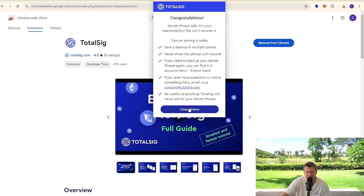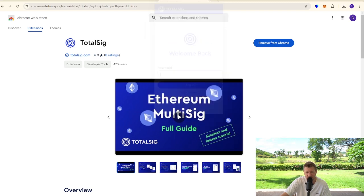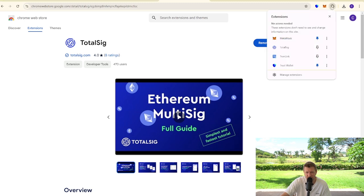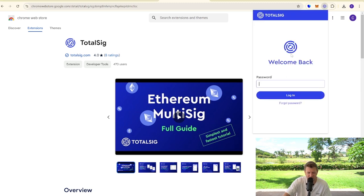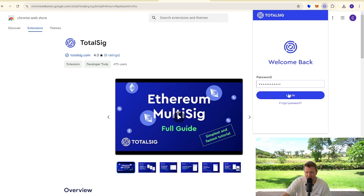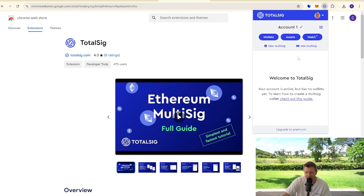So there we go. Congratulations, it's all set up. We close the window, we go over, and then we go to multi-sig. We put our password in and we'll log in. So there we have it, simple guide on how to set up multi-sig wallet.